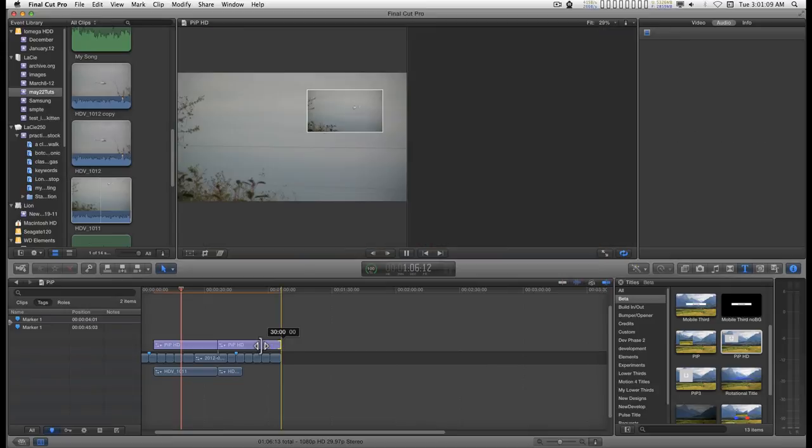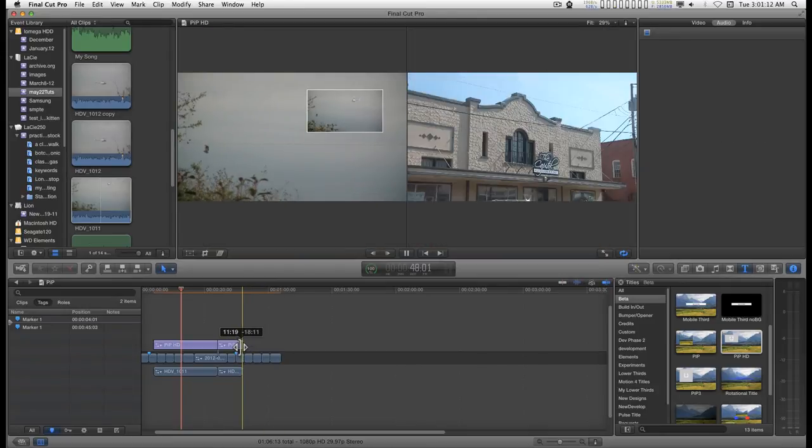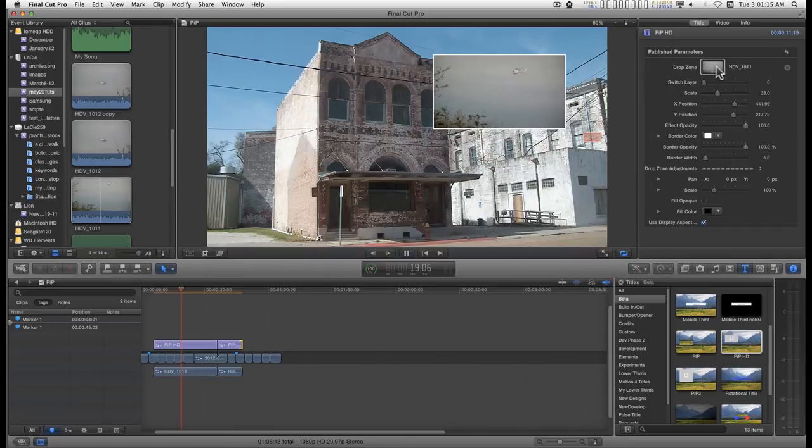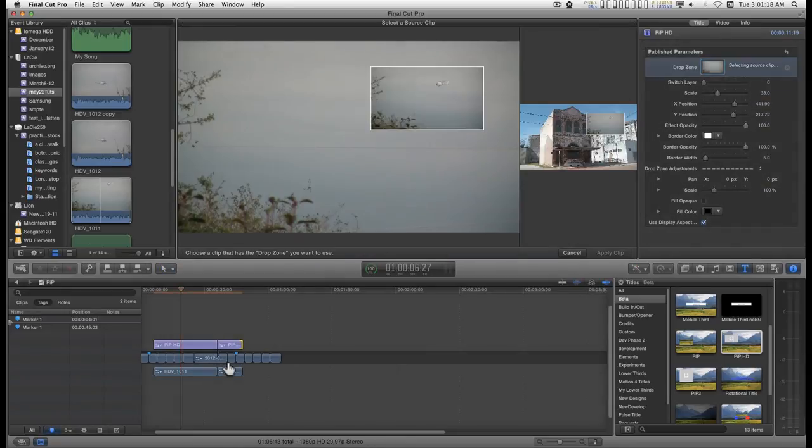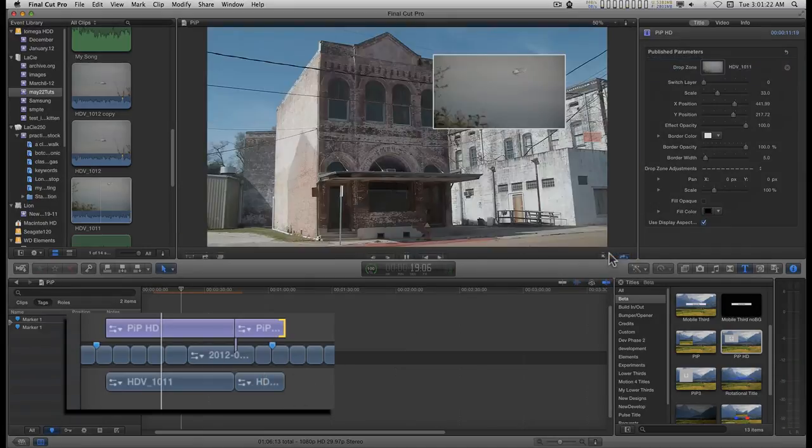And I can adjust this to the end of that. Go back into picture in picture, click on the drop zone, click on this part of the clip, and apply clip.